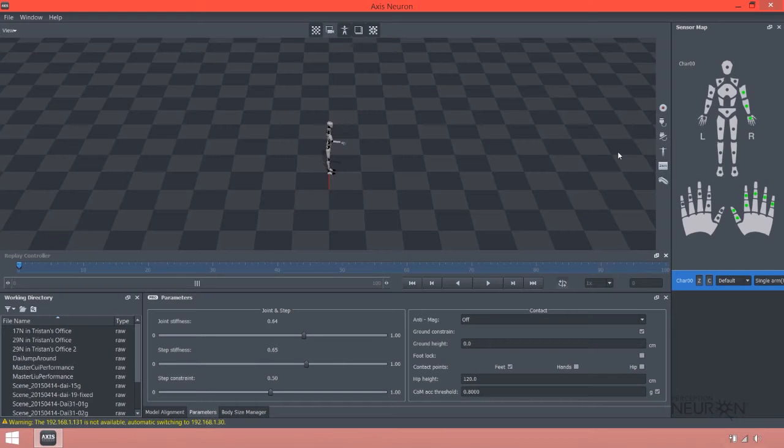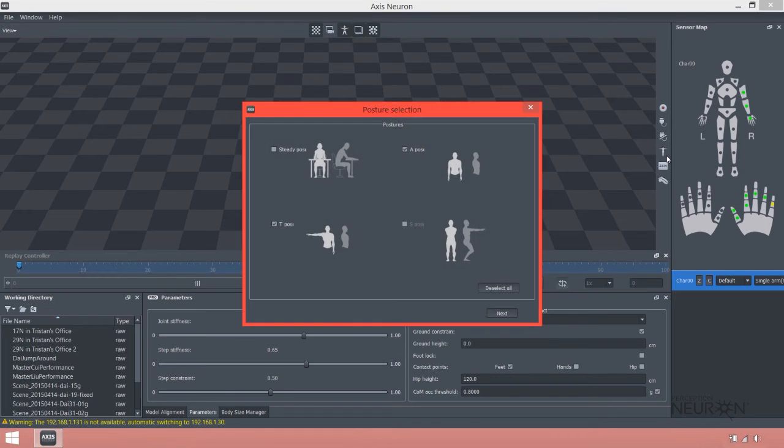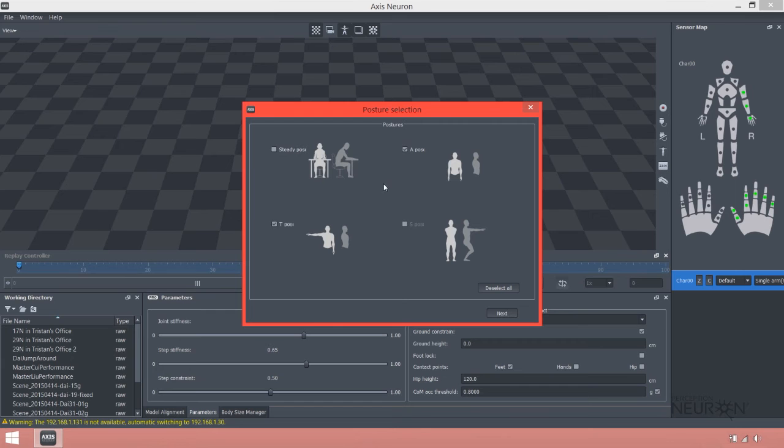Now we'll go back to our man avatar. We will continue to calibrate our setup with the A and T pose.